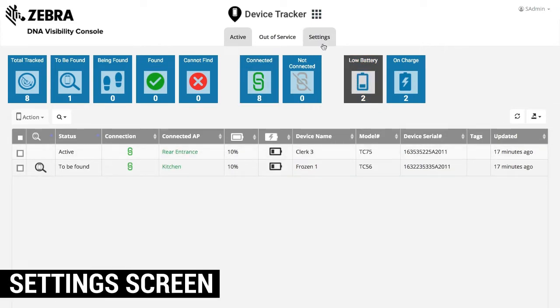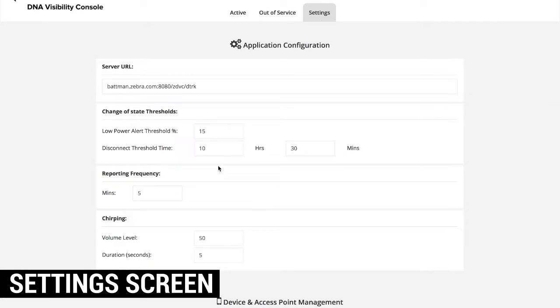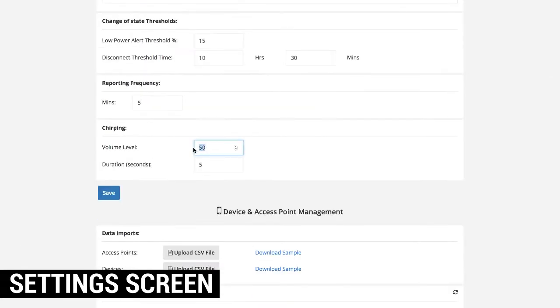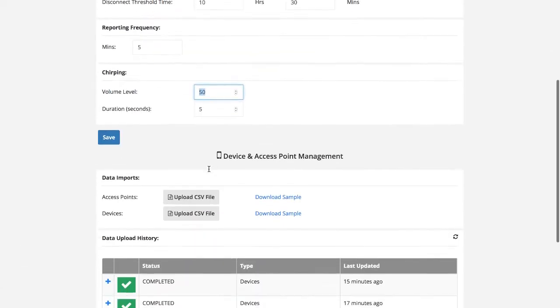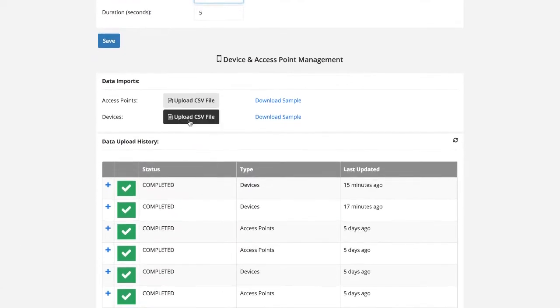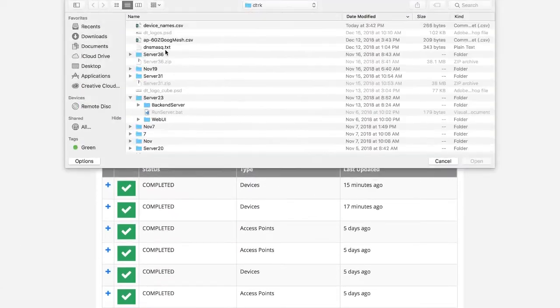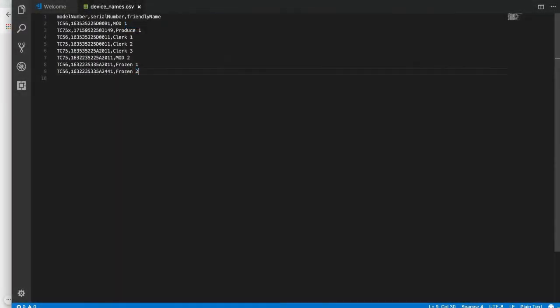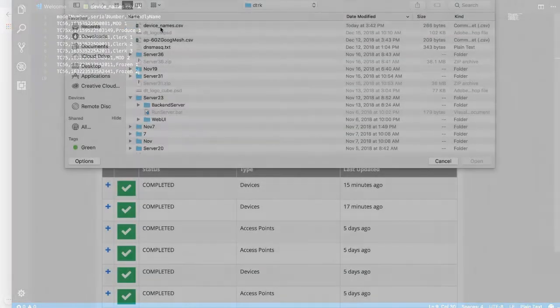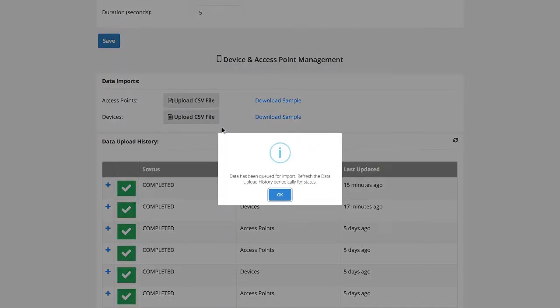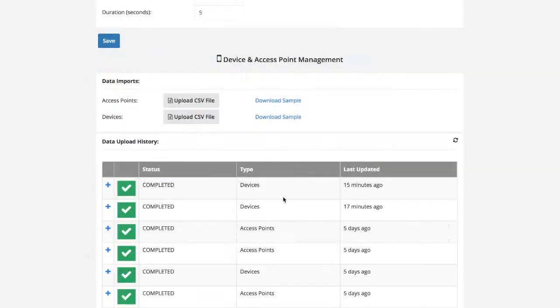To begin using Device Tracker, assign friendly names to tracked devices and access points using CSV files. Friendly names identify devices and access points using easy-to-remember names, such as an assigned username or a location.